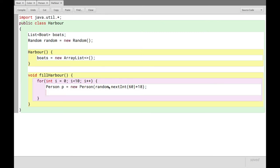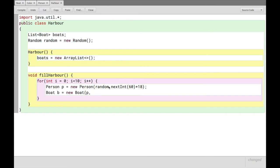Then we'll make a boat, b equals new boat, which will just have the person p and the name Boaty McBoatface. So now all our boats are just called Boaty McBoatface, but it doesn't really matter because right now we're only interested in doing things with the owner anyway, for demonstration purposes. All right.